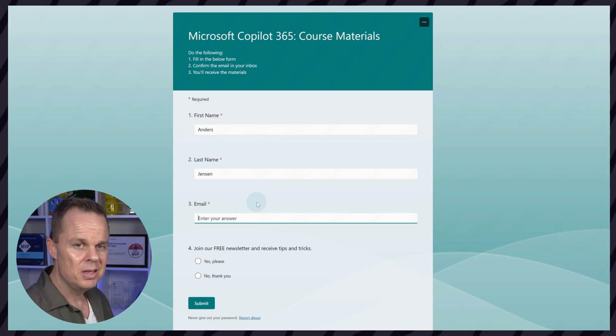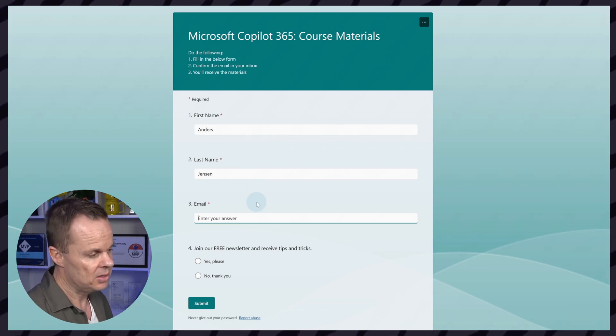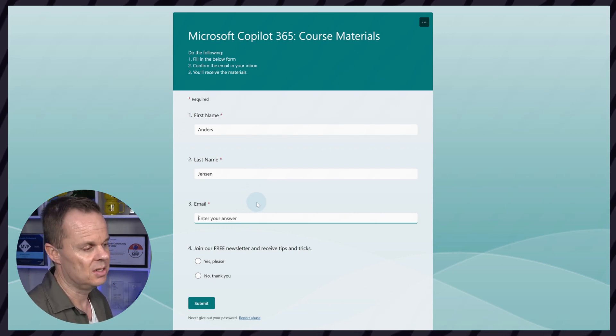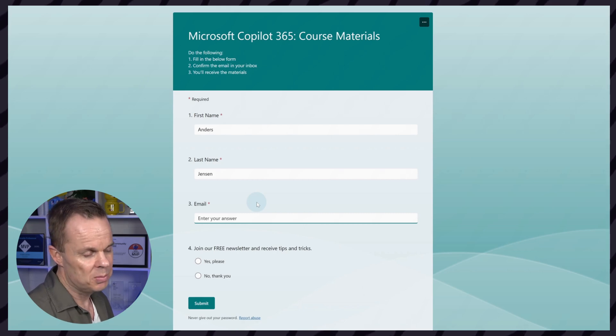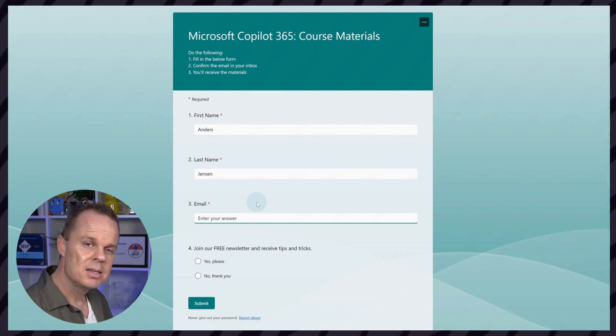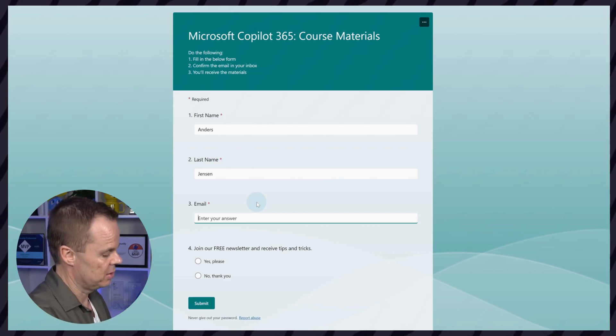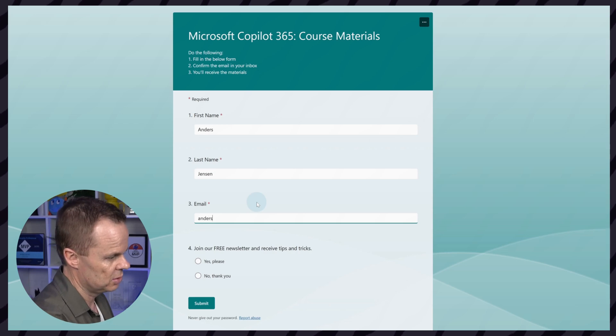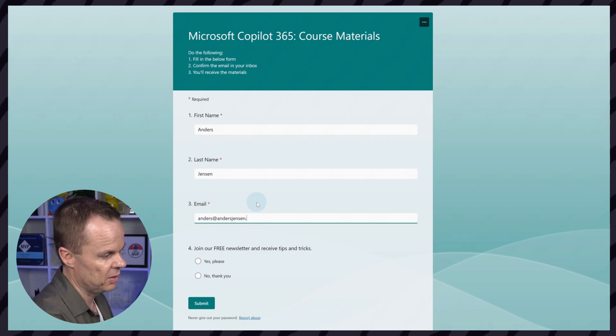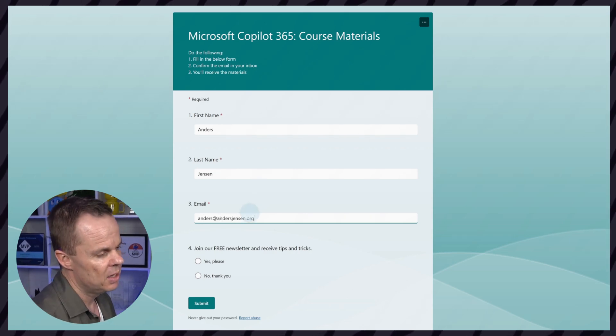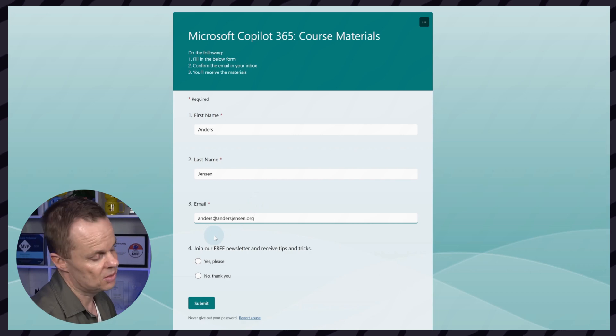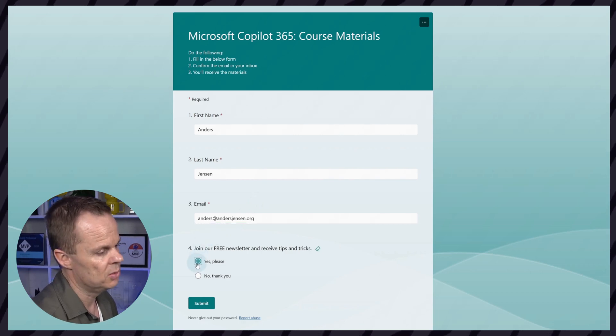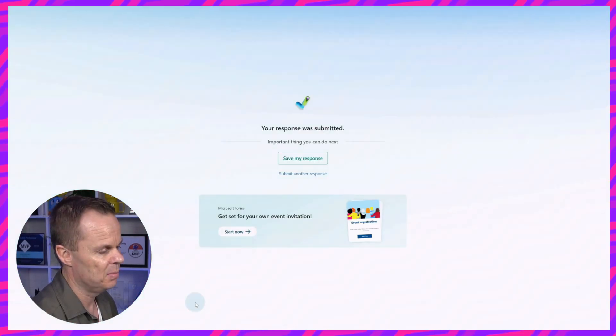This will be the email that is attached to your Copilot 365 license, and that's because we will receive some emails that we will use later in the course. So please fill in your email, and then you need to say yes or no to our free newsletter and click submit.